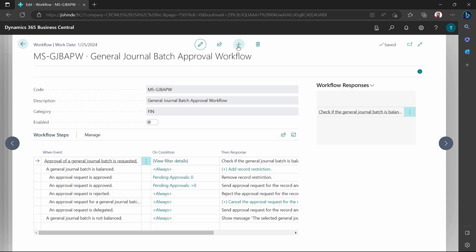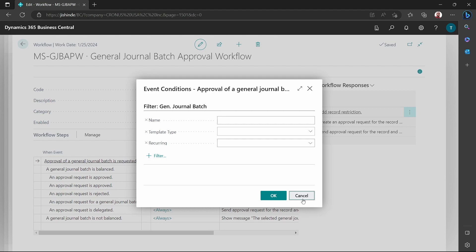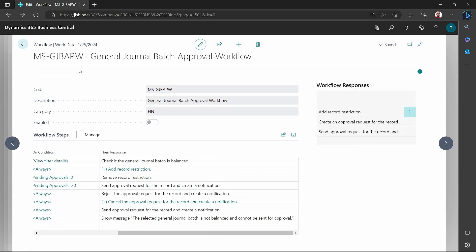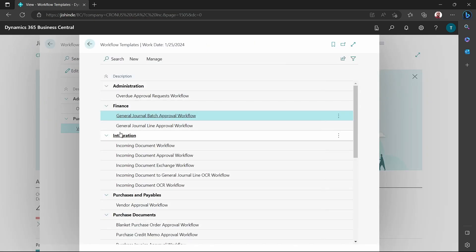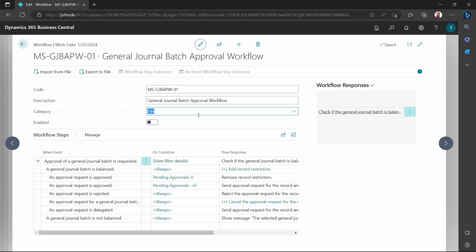I can be able to edit the workflow. This is just the workflow view from the templates. Let me create new from this particular template — the general batch workflow. Here it gives us a template in the form with a code prefixed with MS, maybe Microsoft, then the name of the workflow, then the category which is Finance — this is just for grouping. And we have a boolean here to specify if it has been enabled or not.